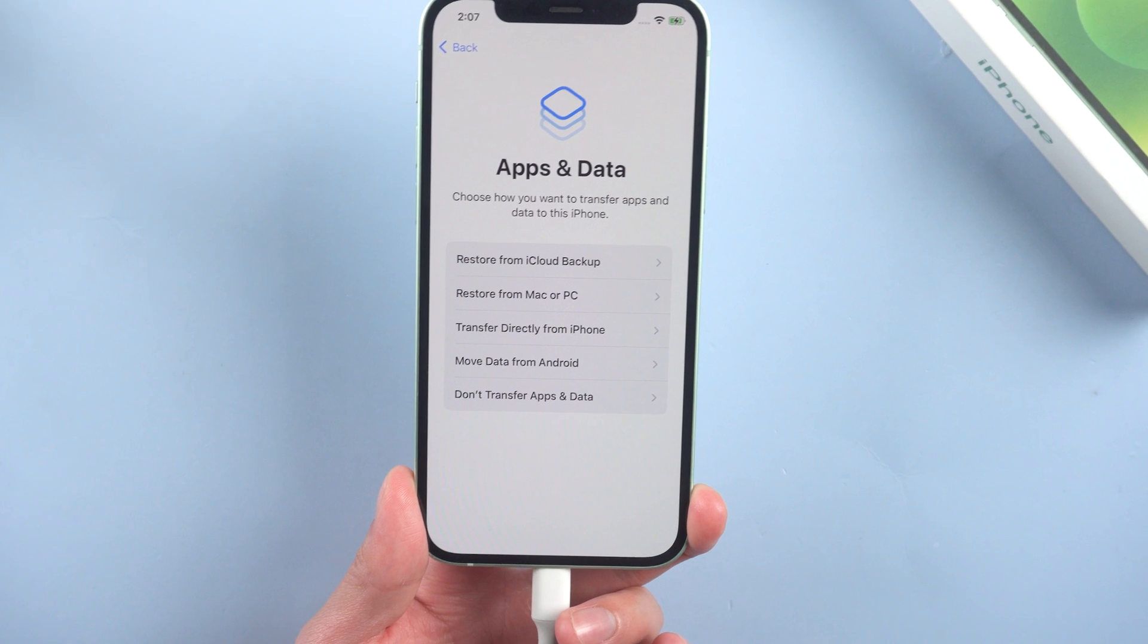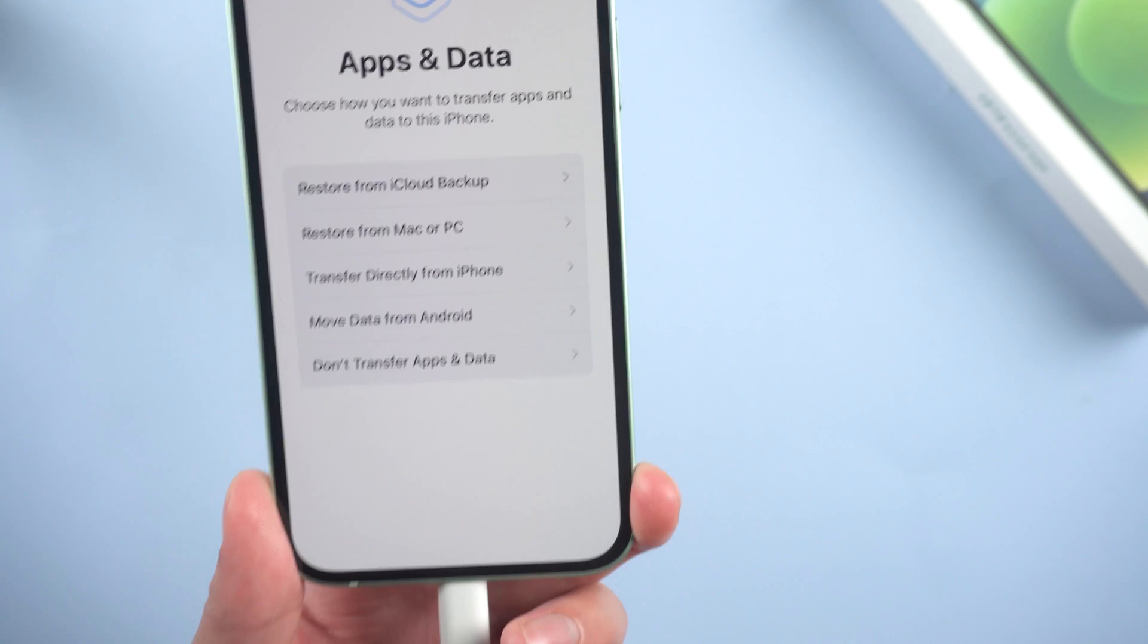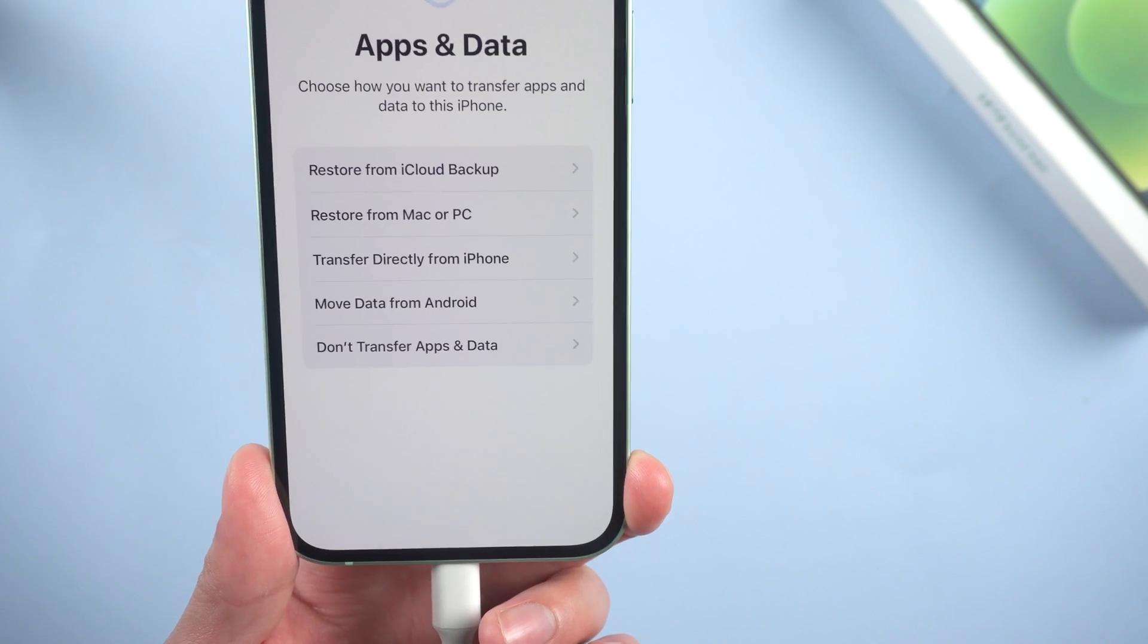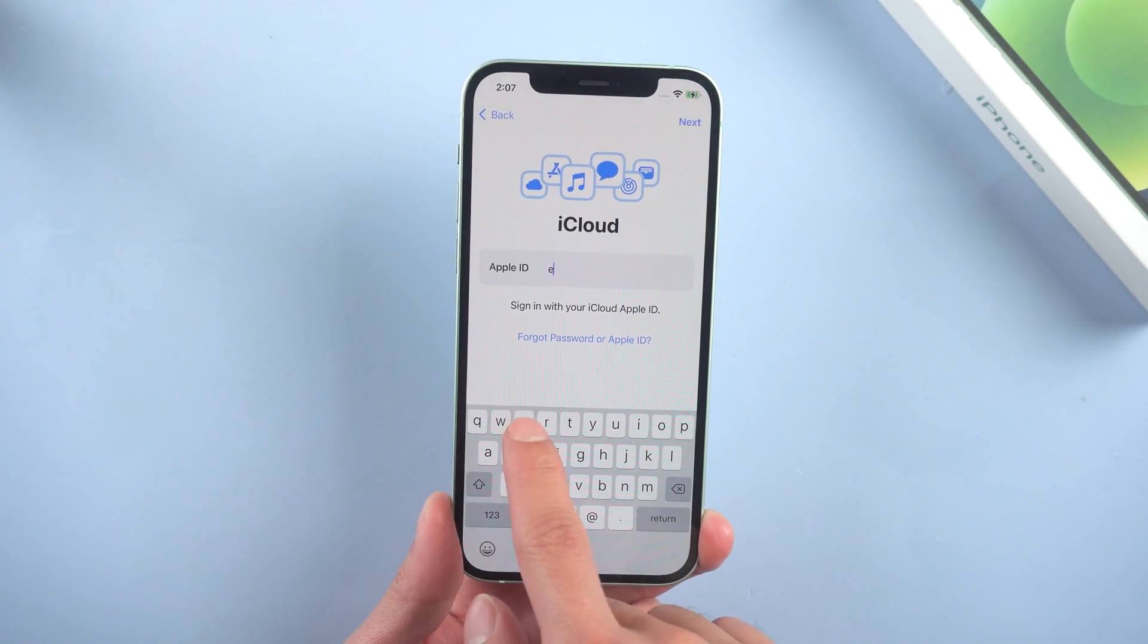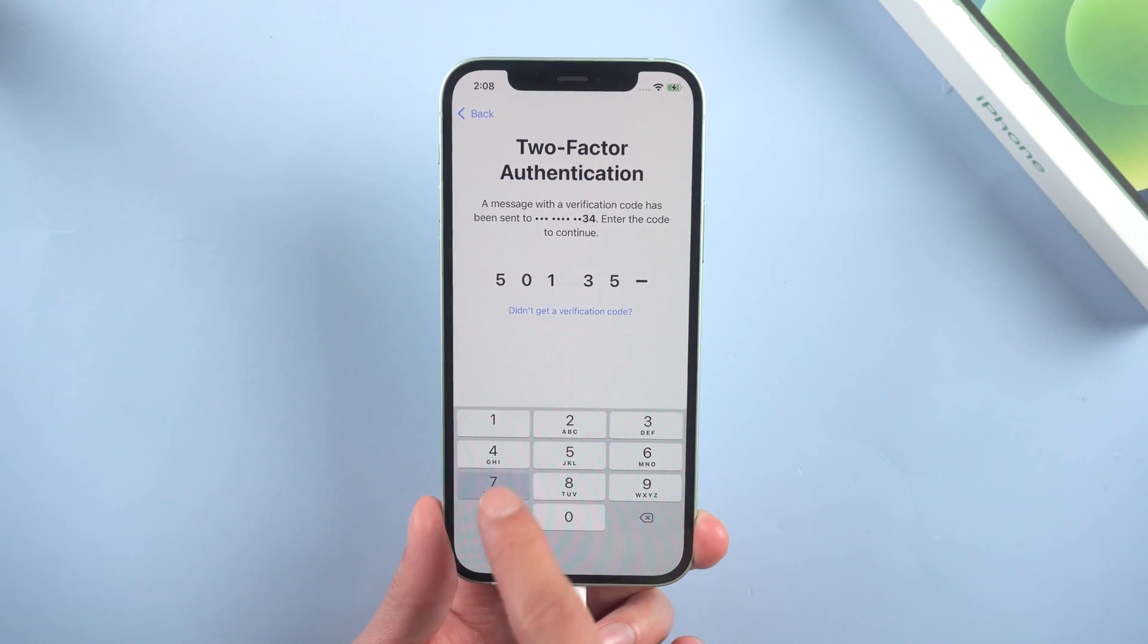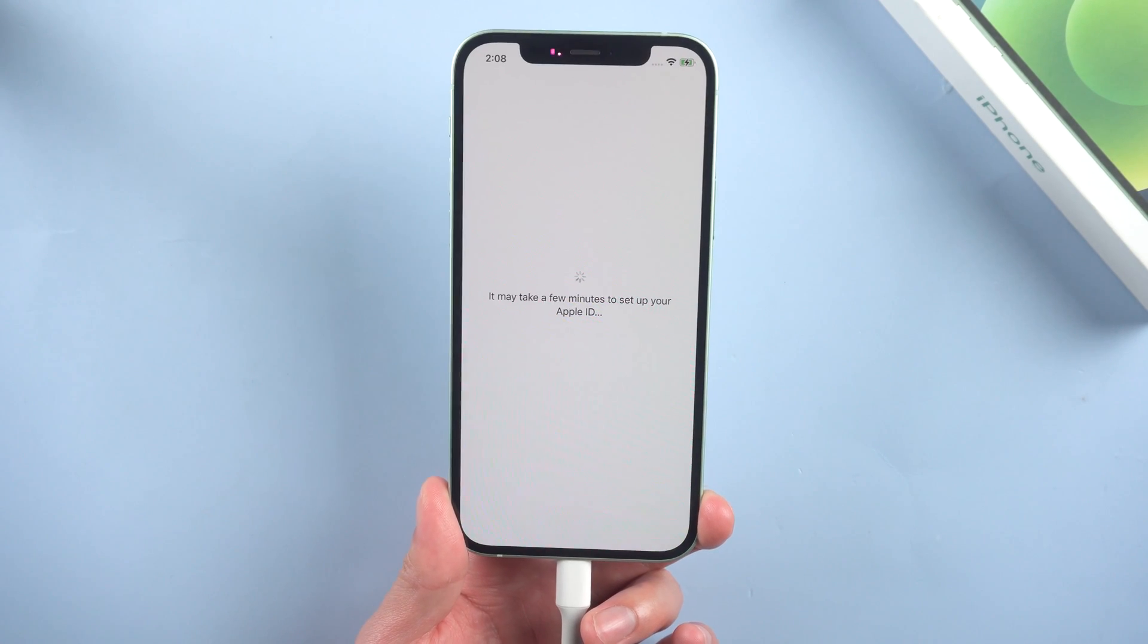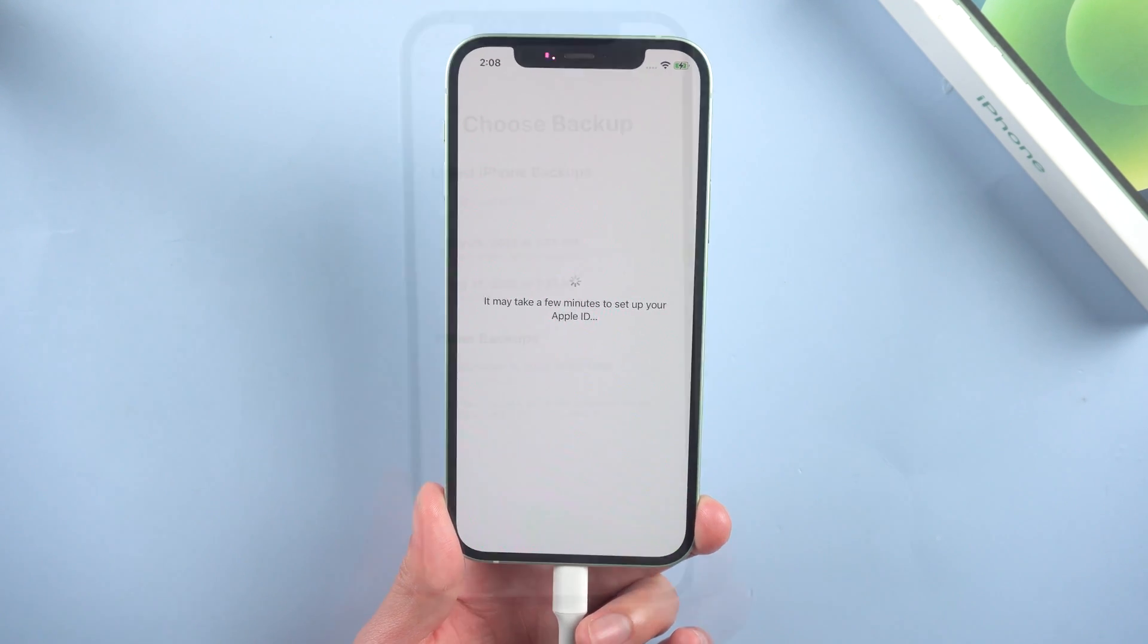If you want to restore your data from iCloud, just tap Restore from iCloud Backup. And if you have already backed up your iPhone in iTunes, just tap Restore from Mac or PC. Then enter your Apple ID and password, enter the two-factor authentication, agree terms and conditions. Right now it's setting up your Apple ID. You need to wait for a while.